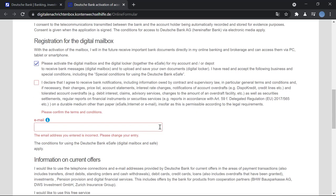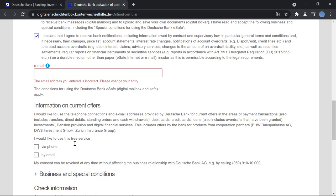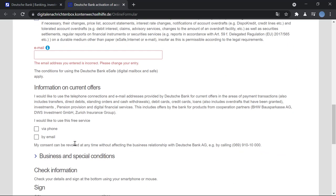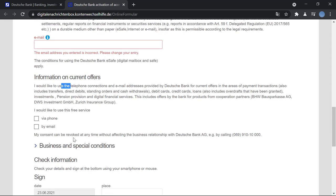Here you will enter your email address again. You could subscribe to the free service of the bank, that is information and current offers via phone or via email. You can choose either one.